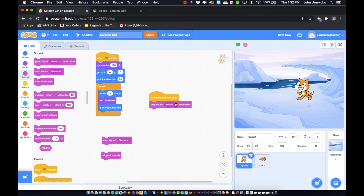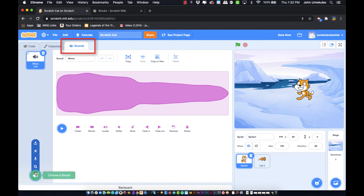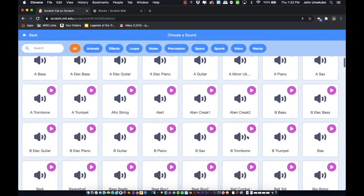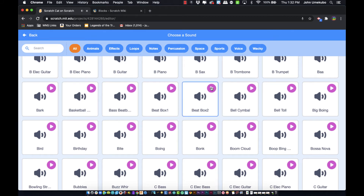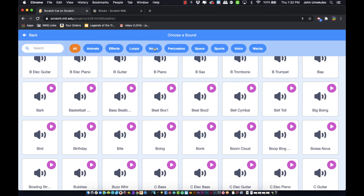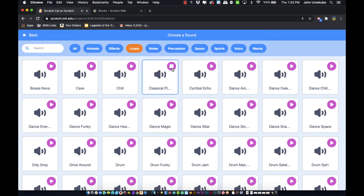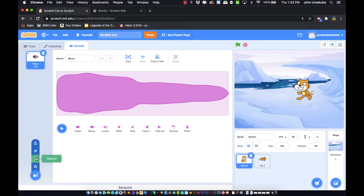In addition to grabbing sounds from the library — if you go to the sounds tab, just like backgrounds and sprites, you can find sounds that have already been recorded. There are categories of sounds including loops and many others. There's a lot of pre-built content, and if you take the time to search you might find something appropriate for your project without having to record anything.